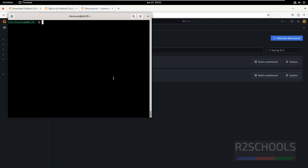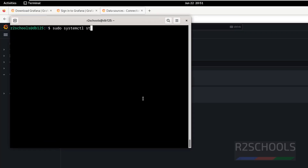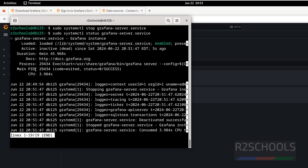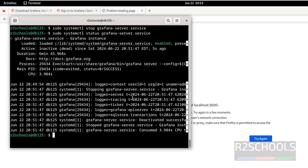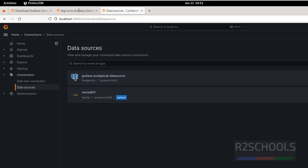Next, let us see what happens if we stop the Grafana service. We can check the status — the Grafana service is stopped. If you reload the browser page, it will throw an error: unable to connect. Now let us start it again. Hit Enter, then reload the page — we have successfully reconnected.